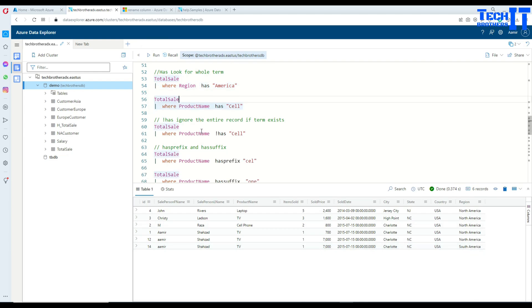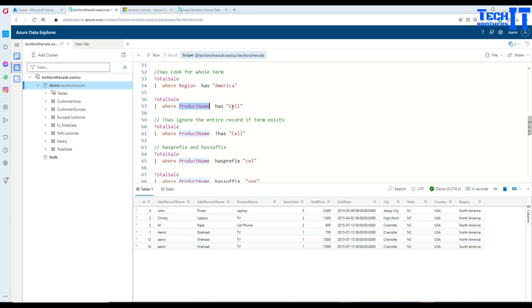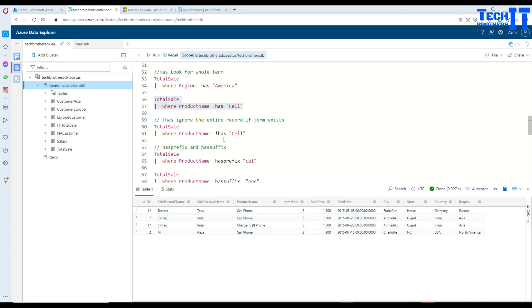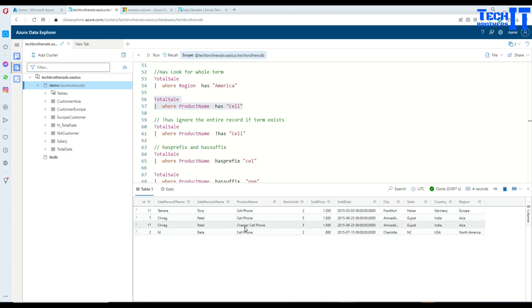Let's move to another column — product. If we're interested in product names where at least one value contains 'cell', we use 'has cell'. Run this query and you can see it returns all records where the product name has 'cell' — for example, Cell Phone and Charger Cell Phone. The location of that keyword does not matter; it can be in the middle, end, or at the start.